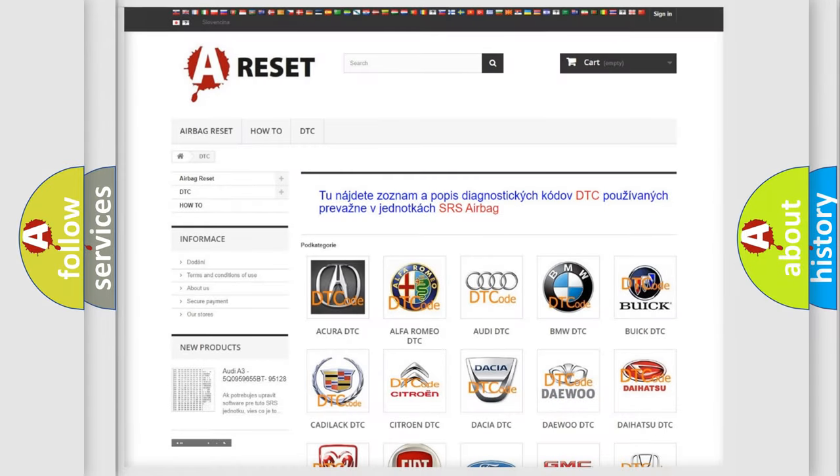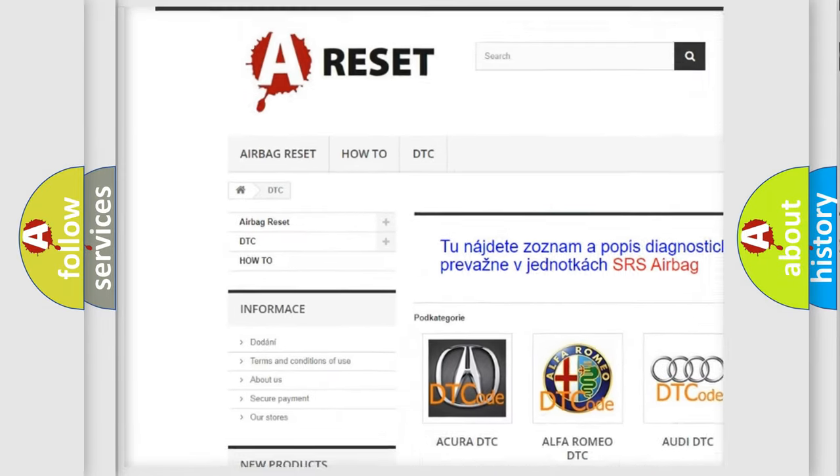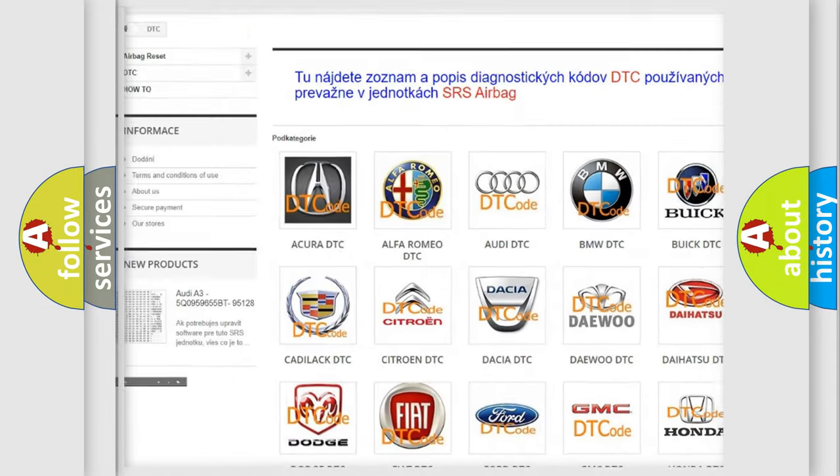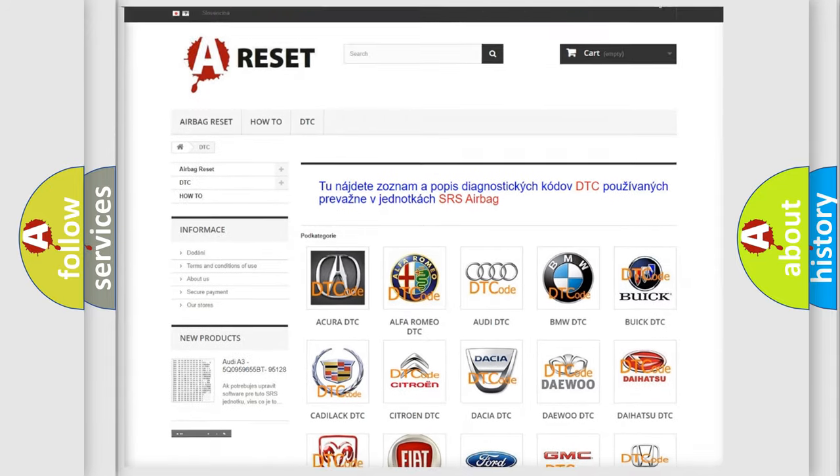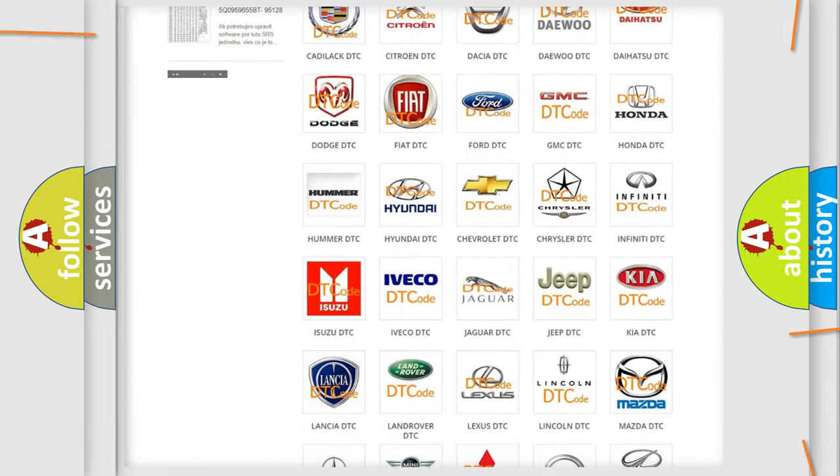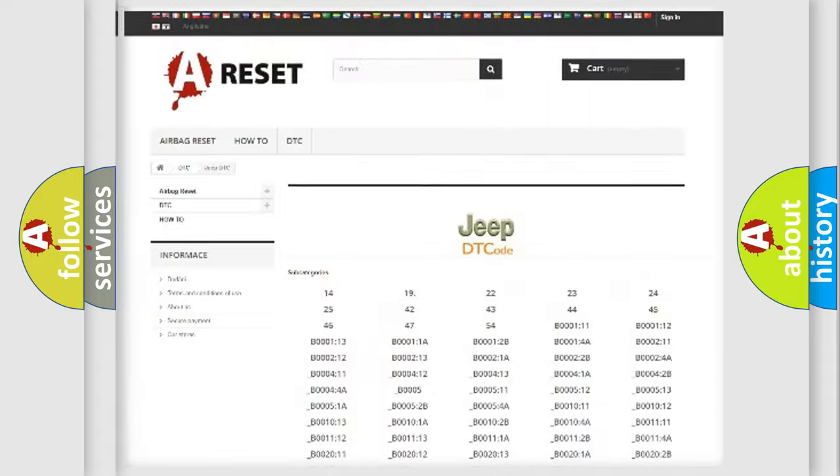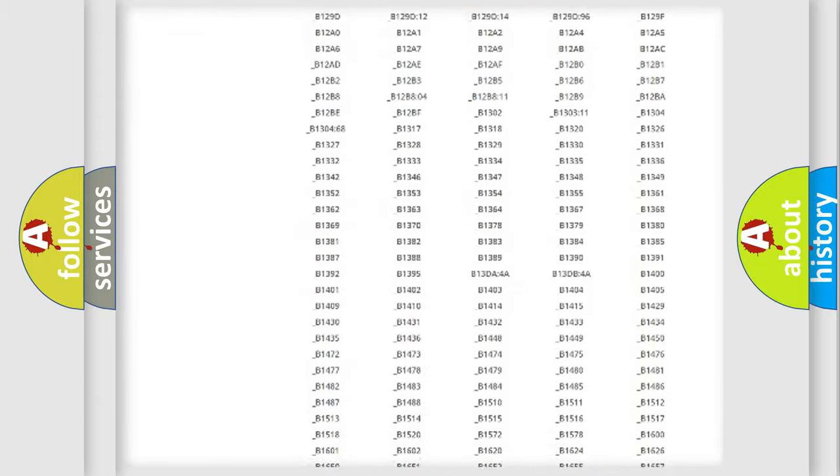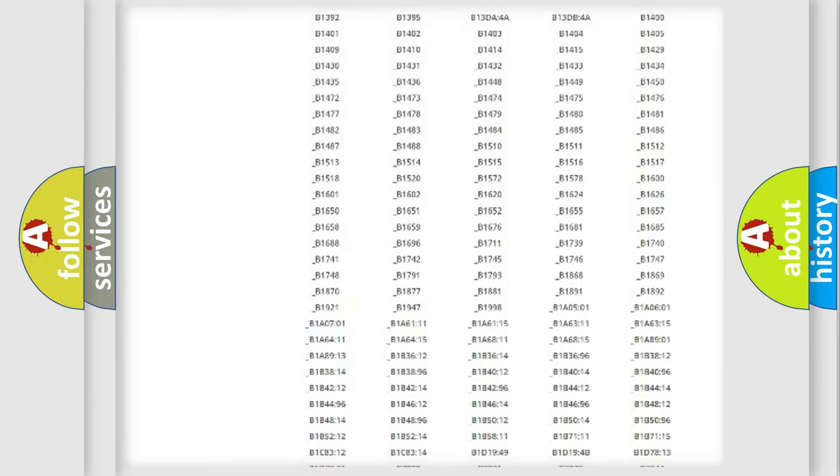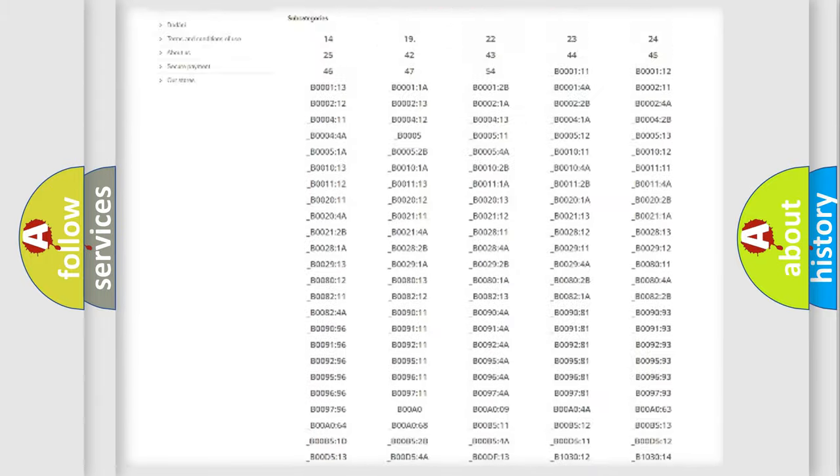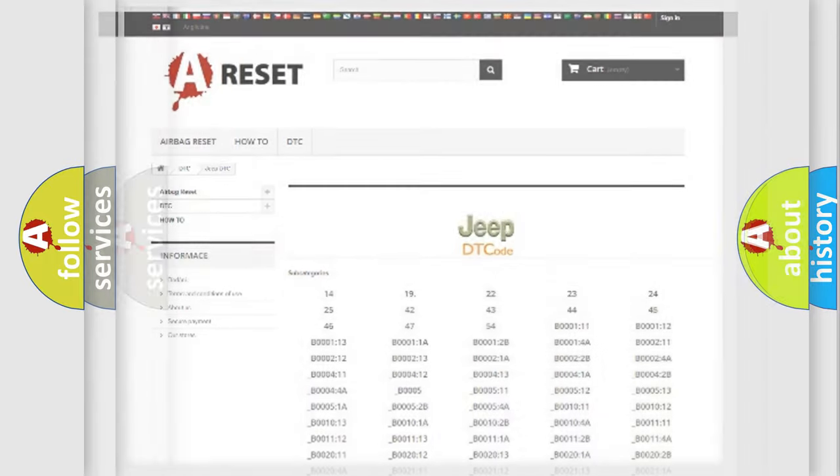Our website airbagreset.sk produces useful videos for you. You do not have to go through the OBD2 protocol anymore to know how to troubleshoot any car breakdown. You will find all the diagnostic codes that can be diagnosed in Jeep vehicles, and also many other useful things.